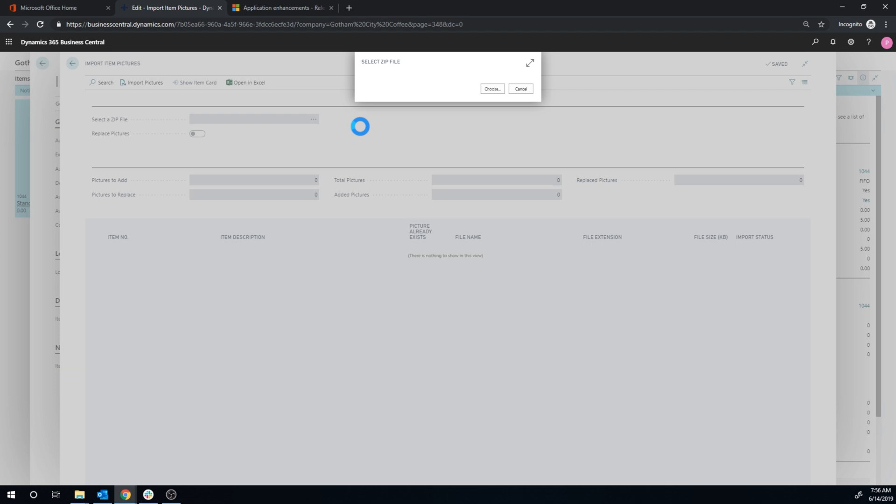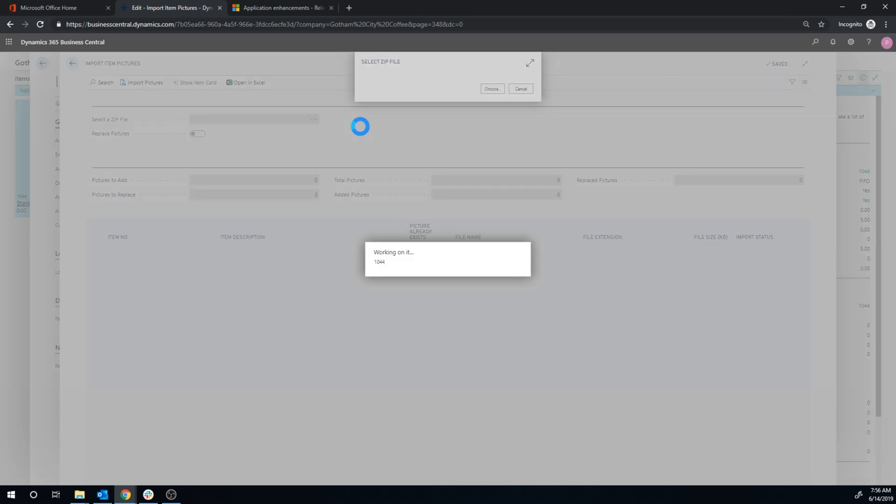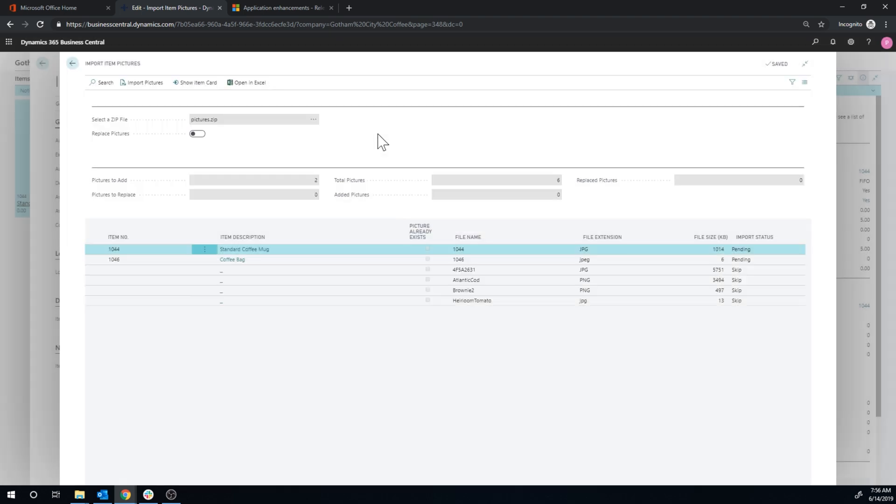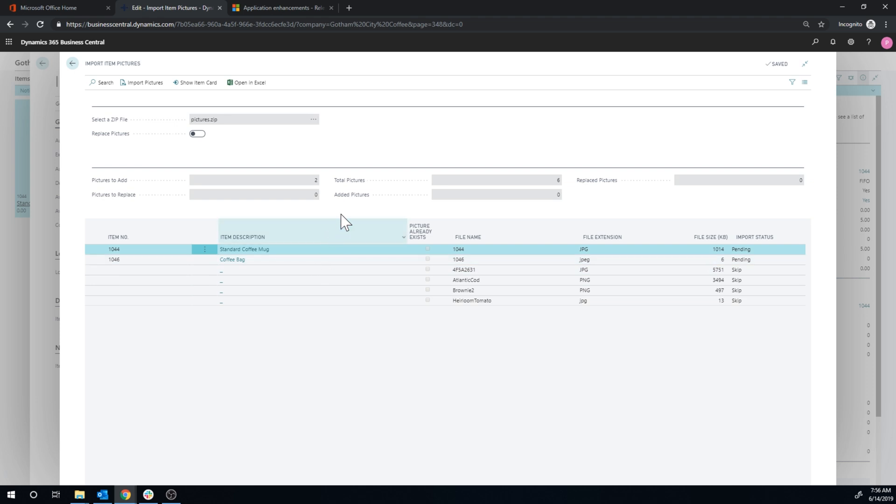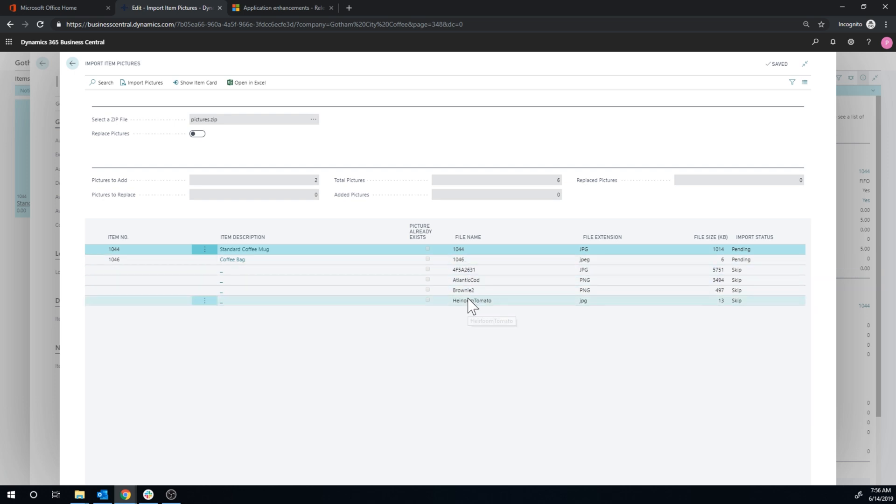You can't select many pictures. So I guess this is one way to get many files in through a zip. And so it identifies by the name that this is the item. And now it's pending to upload. So all of these other pictures that I had in there it just skips. It doesn't do anything with those.